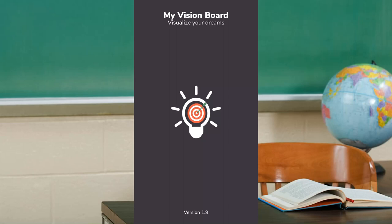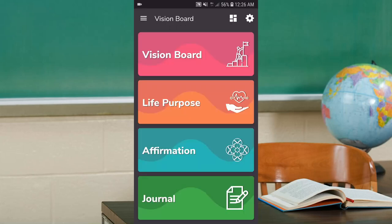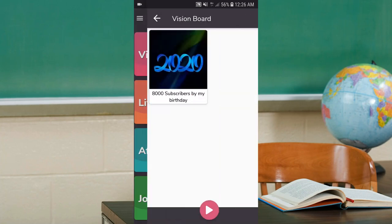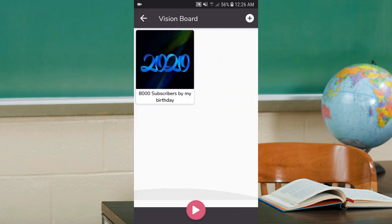Number one on the list today and the first app of the year is called Vision Board. Vision Board is here to help you visualize your dreams and goals by providing you this nice interface where you can place your visions and your goals.